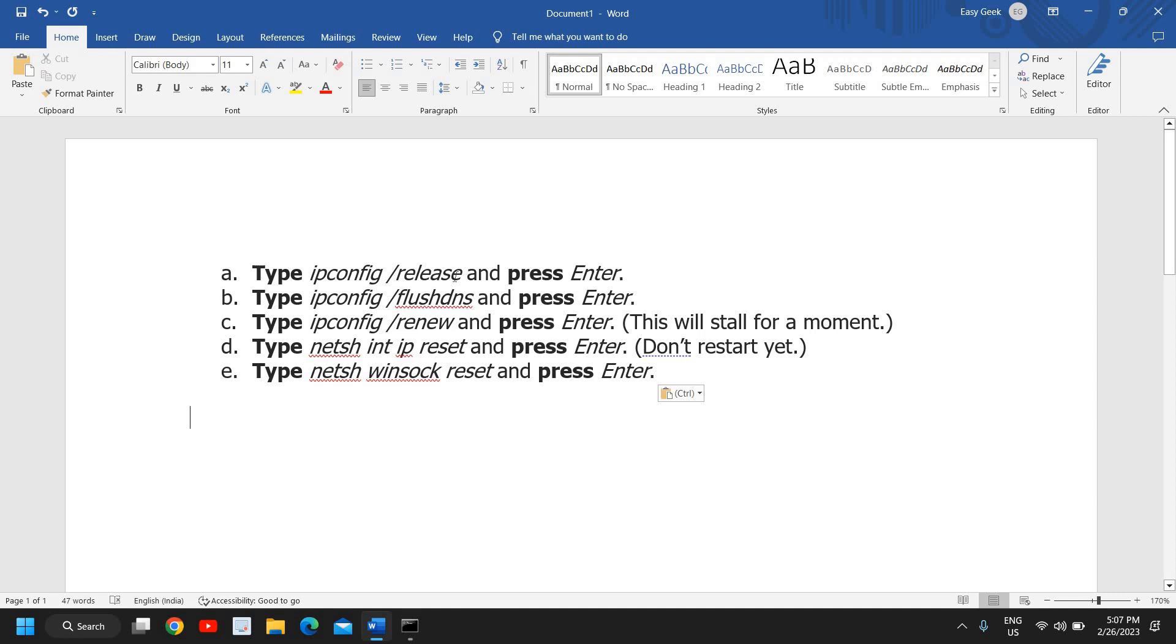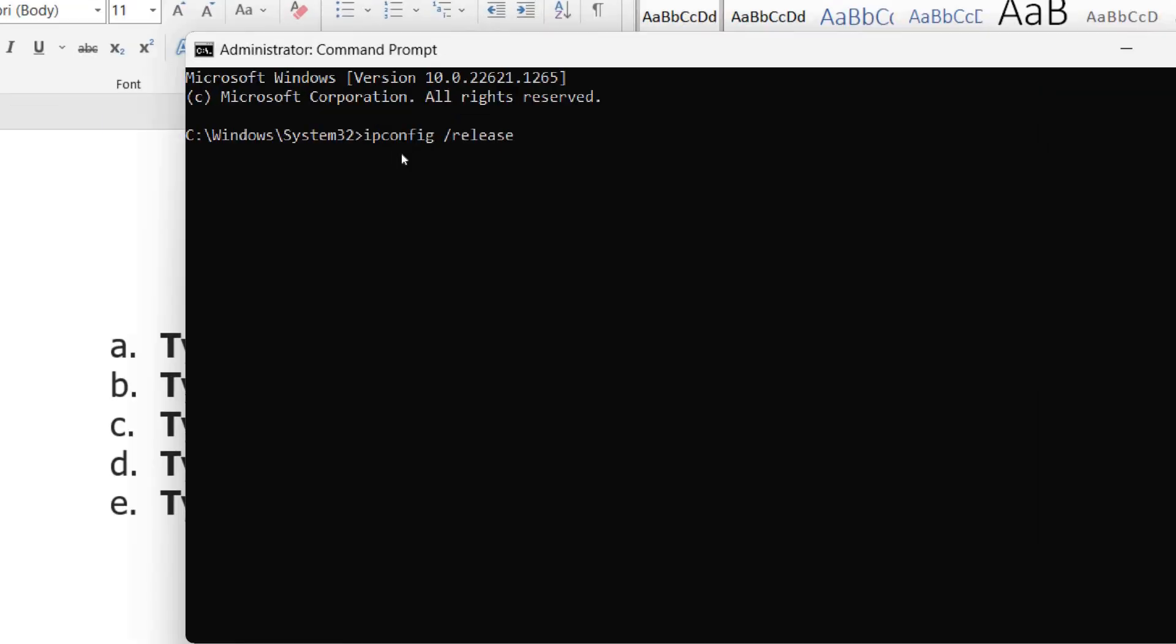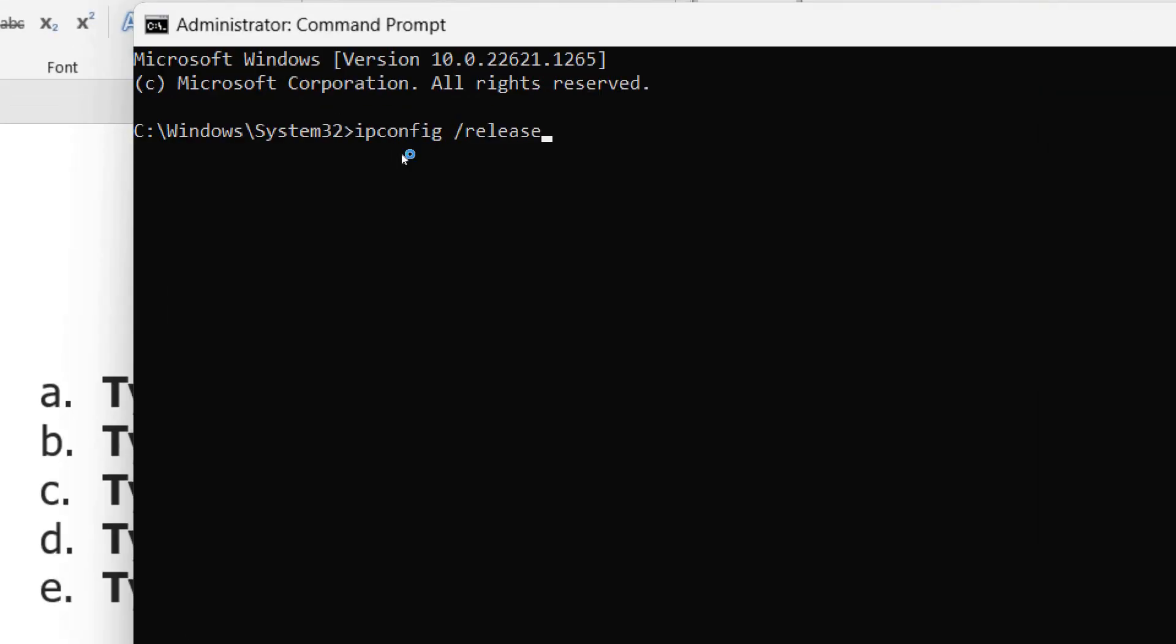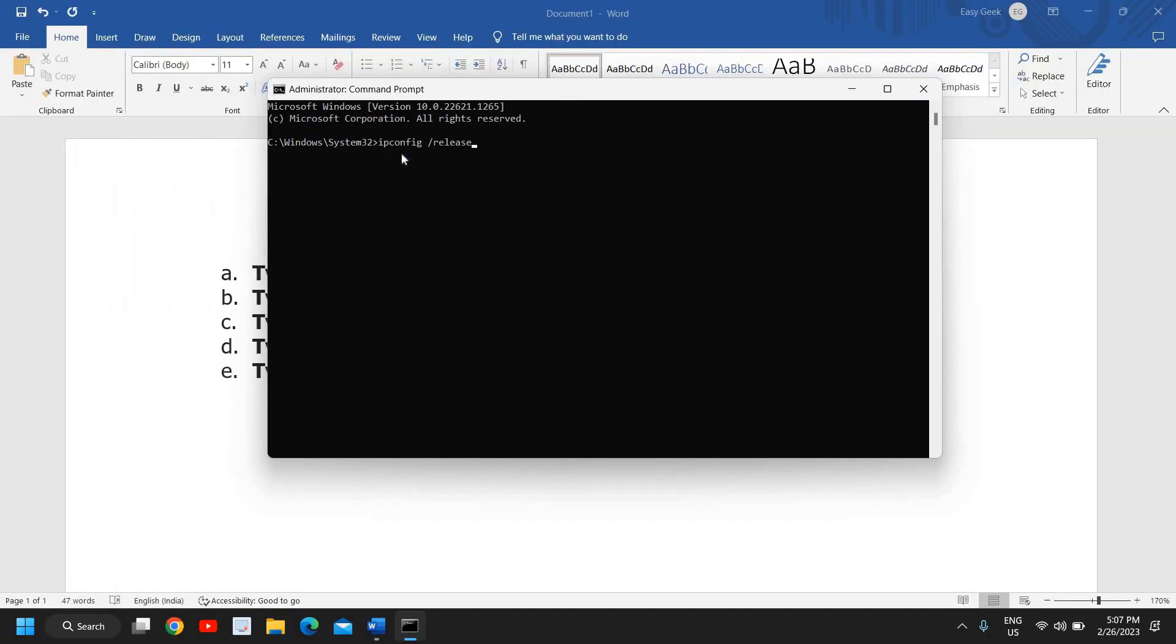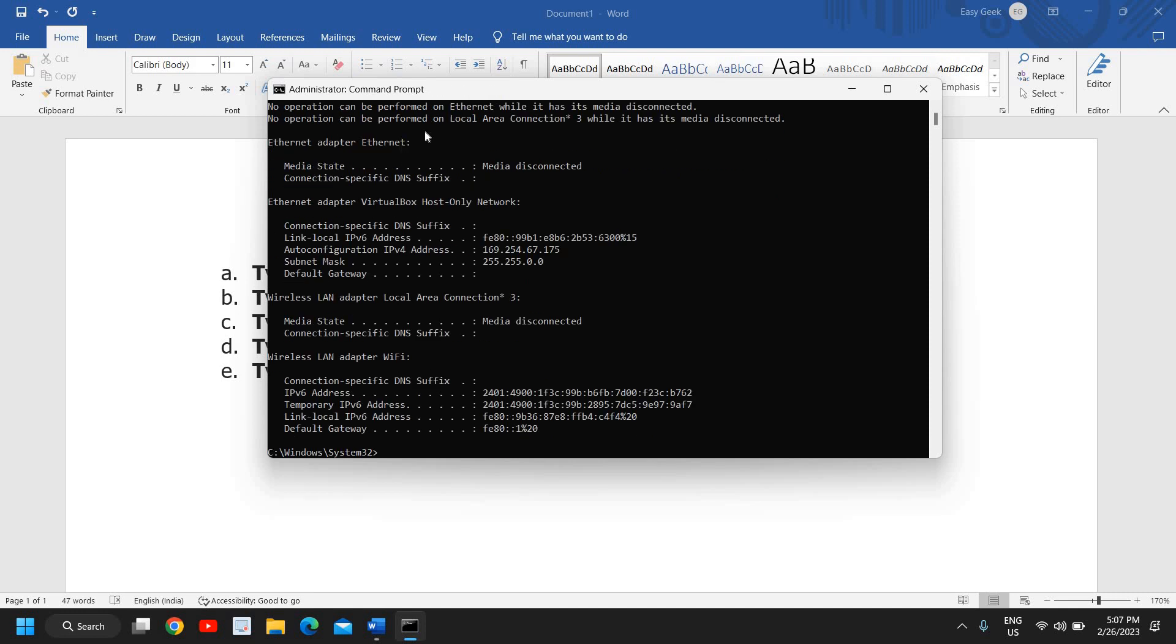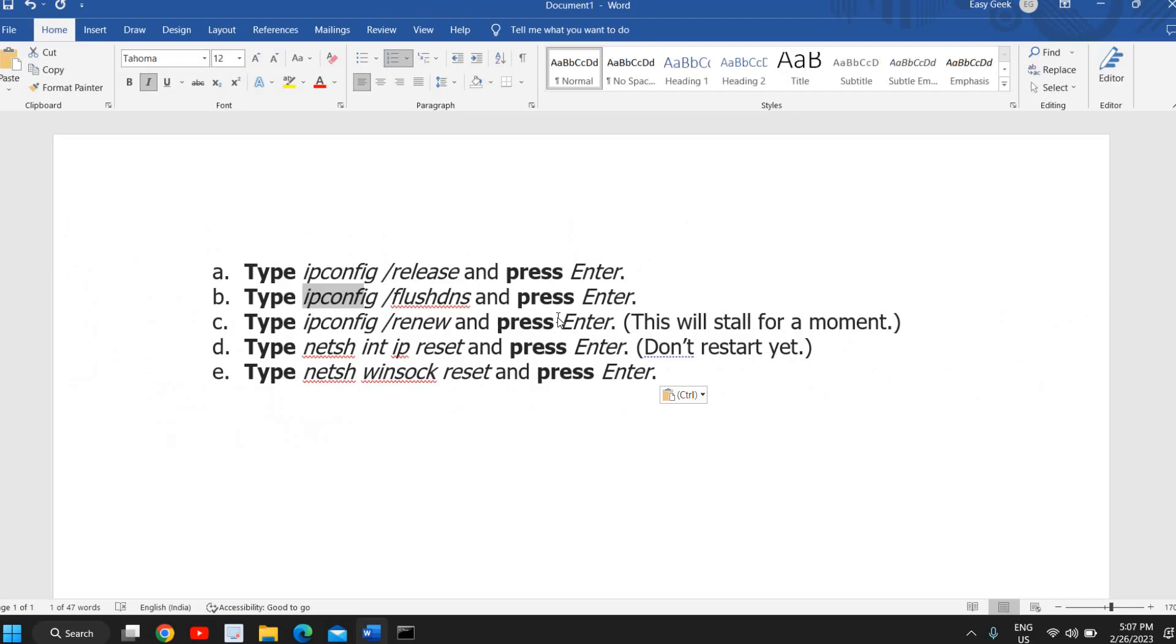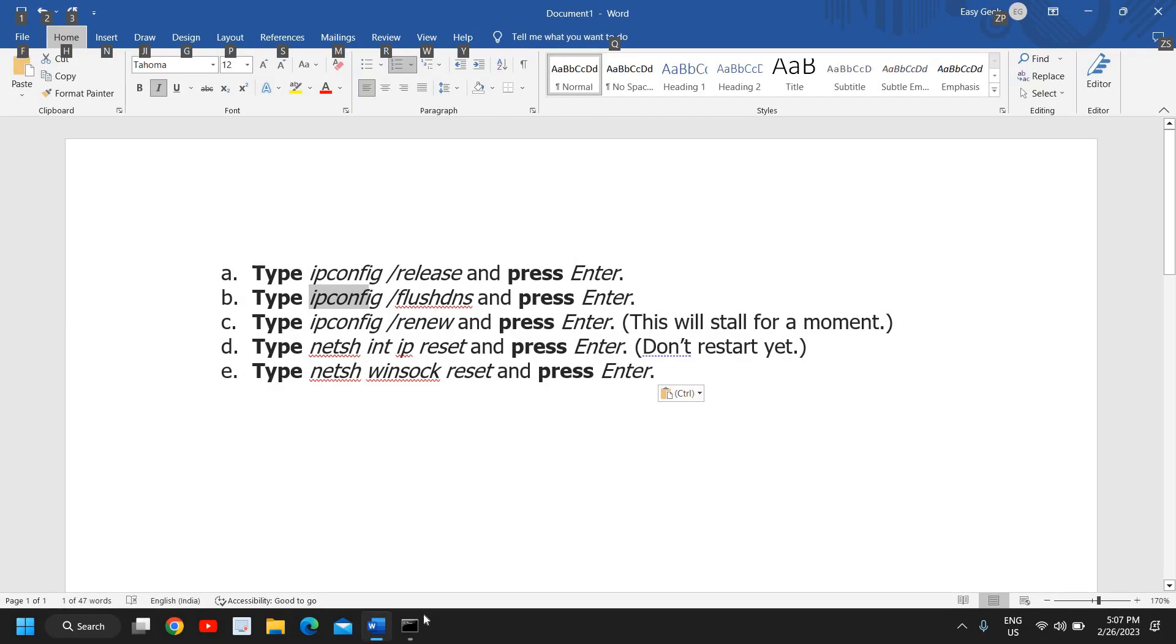The very first command is ipconfig space forward slash release. So here I'll type ipconfig space forward slash release like that. So this will actually remove the IP address. Once this is done we will move to the next step which is flushing the DNS, so I will type ipconfig space forward slash flushdns.